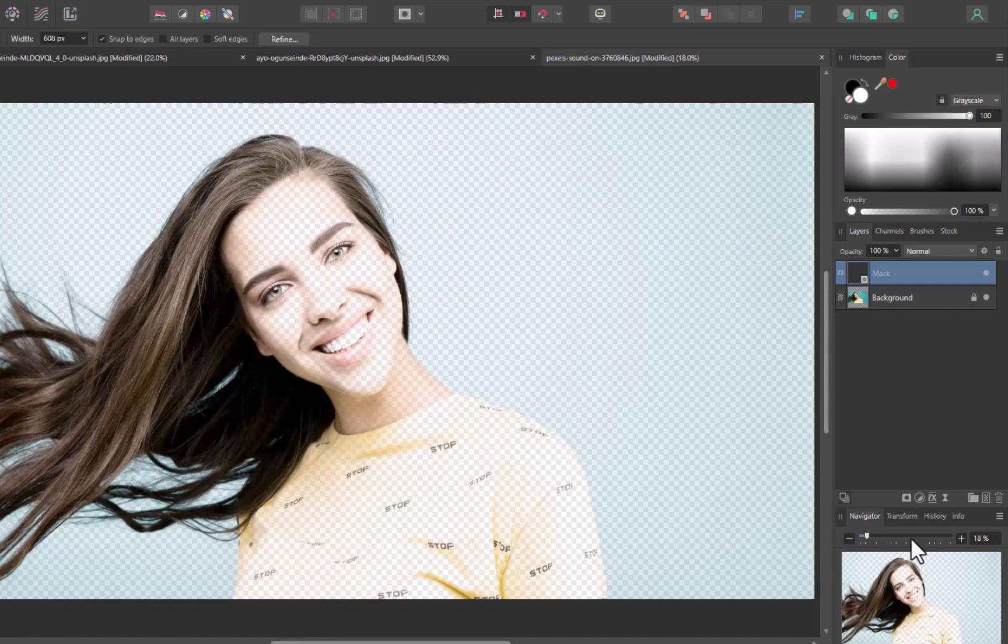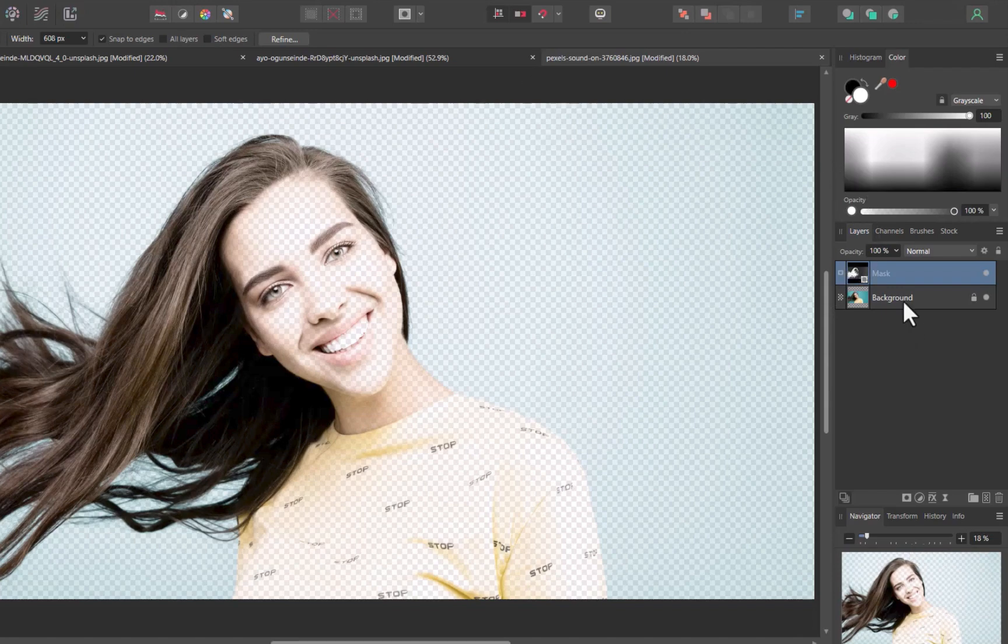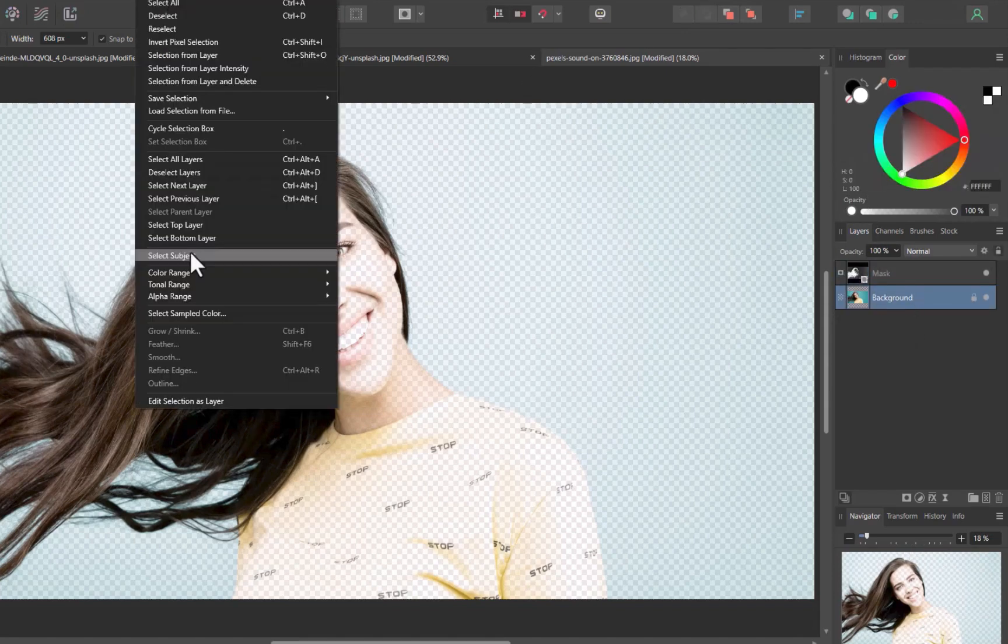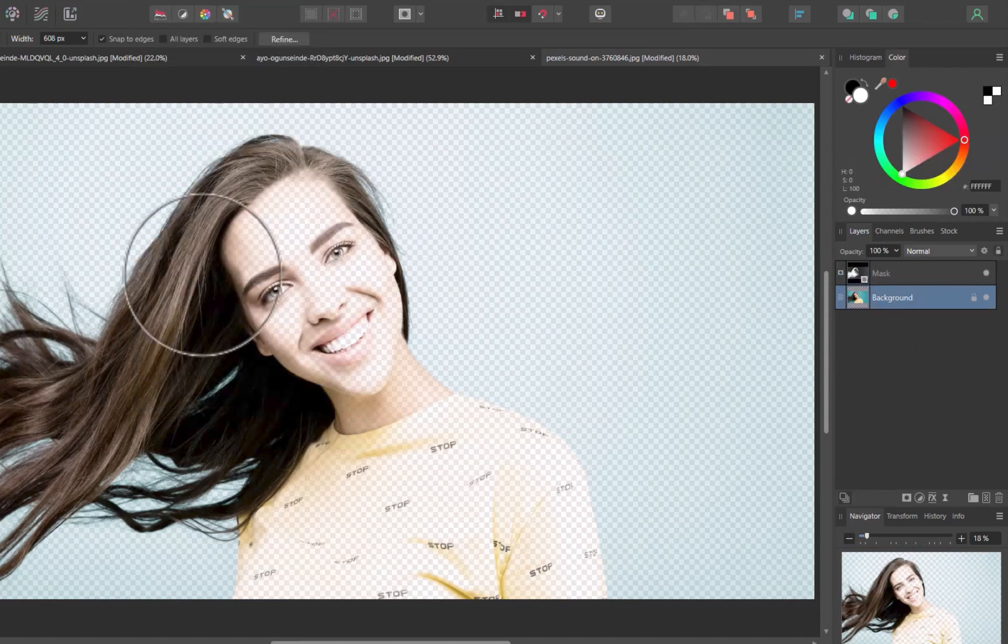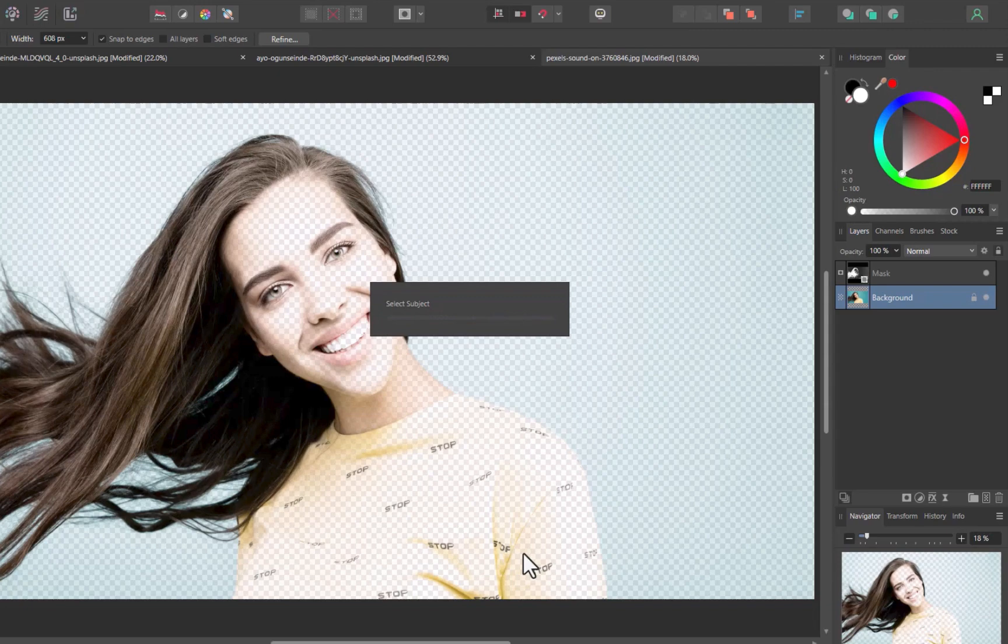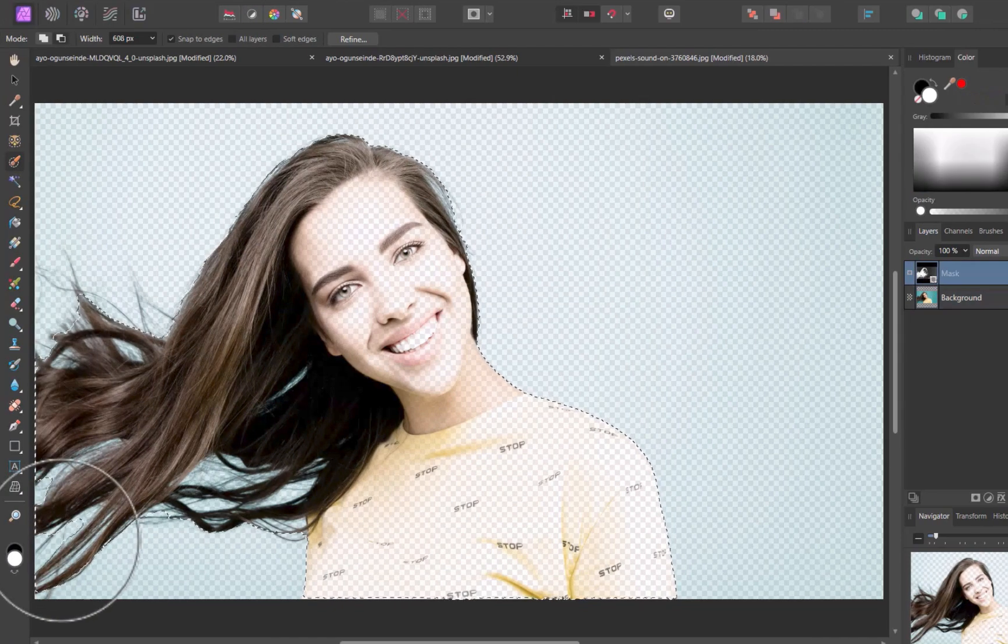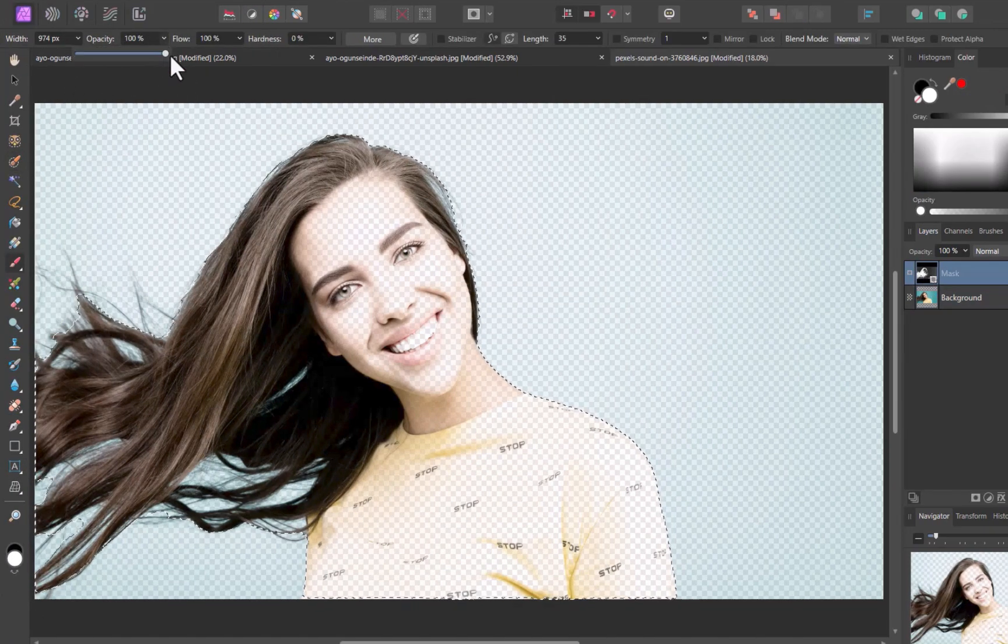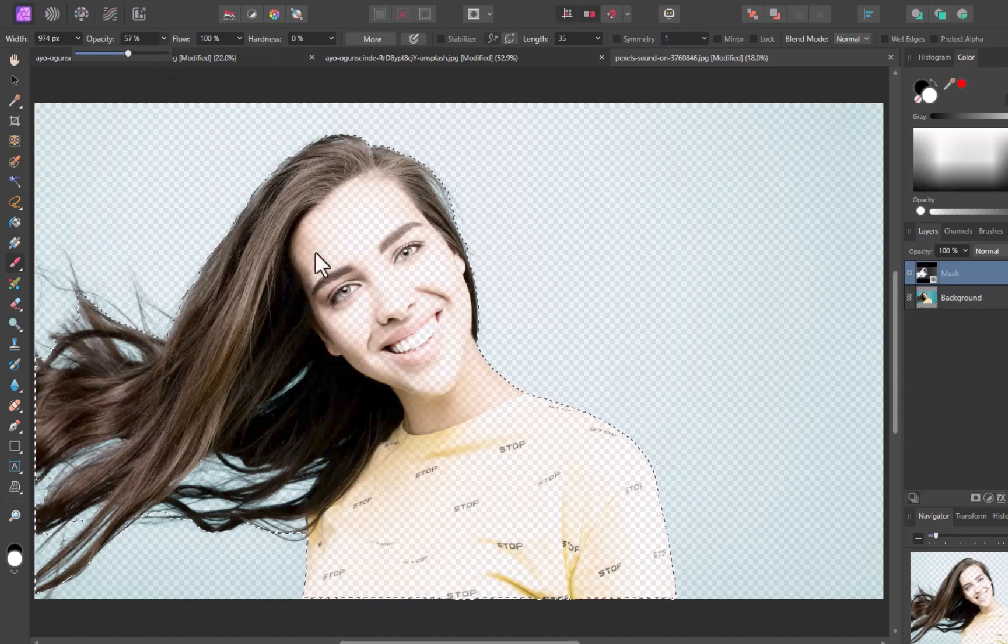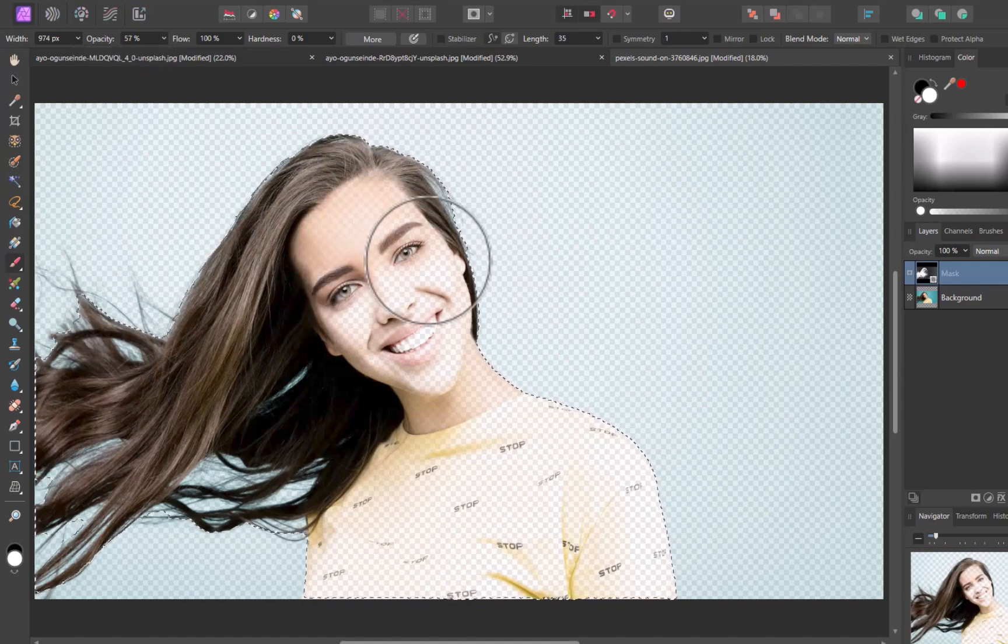The mask, though, is still needing refinement. Once again, I'll use Select Subject. With the mask layer selected, I'll paint white on the face and body, carefully avoiding the hair's edges.